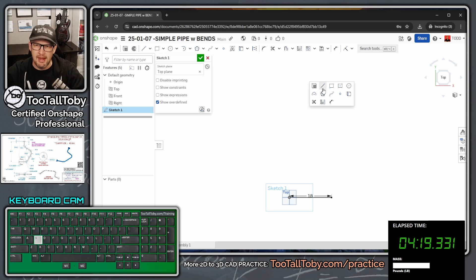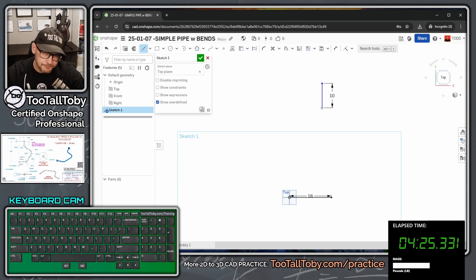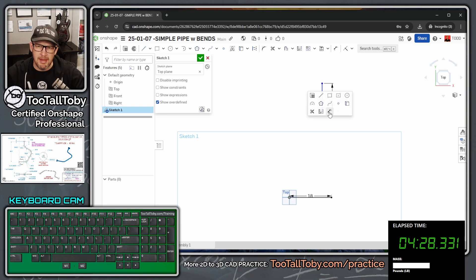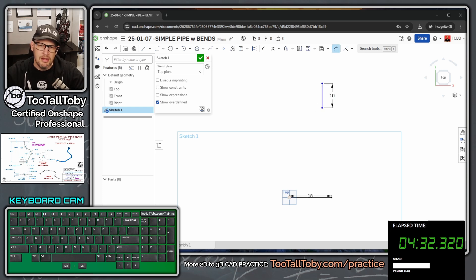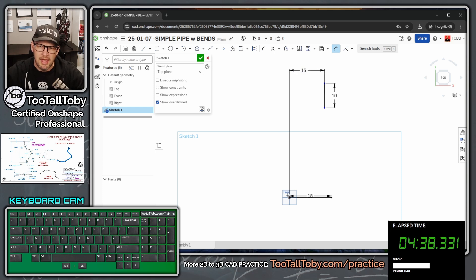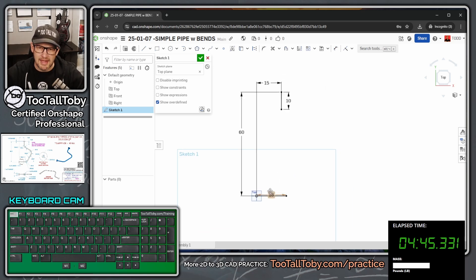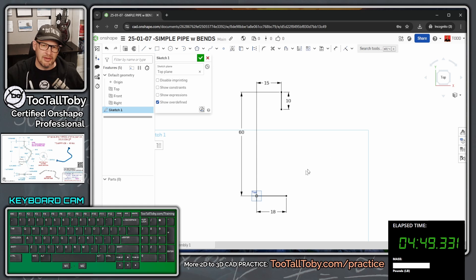I'll press S for line, single click, move mouse straight down, single click, let go, type 10. Then I'll add a dimension from the origin to this line — 15 inches — and a dimension from the origin to the endpoint — 60 inches. This sets up the overall boundary of the sketch, making it easier to lay out the rest of the sweep path.